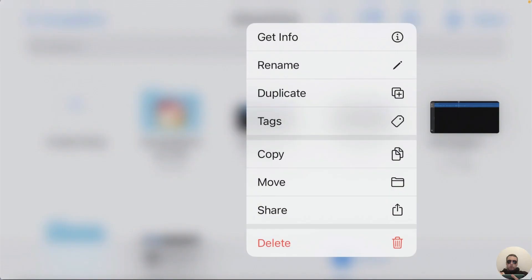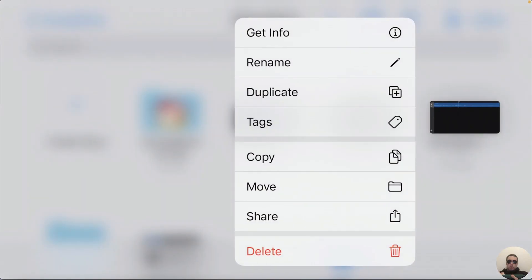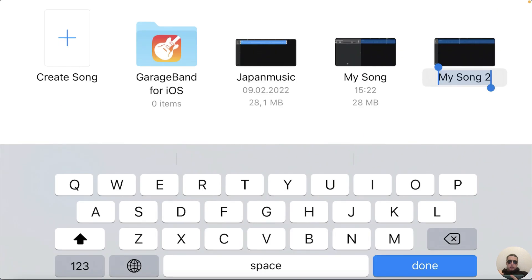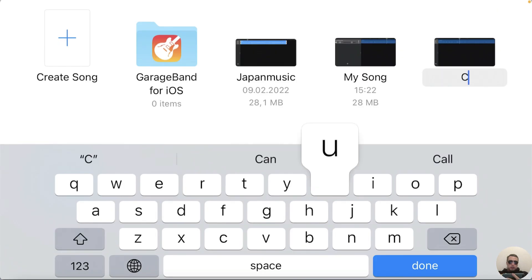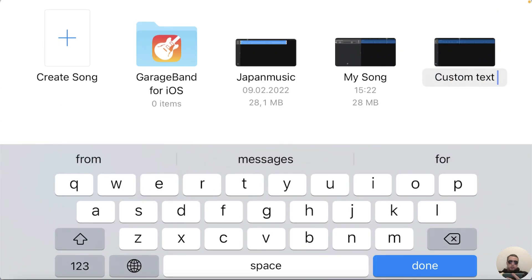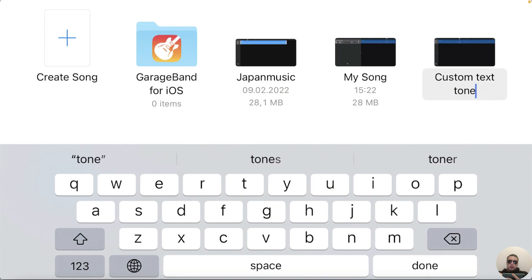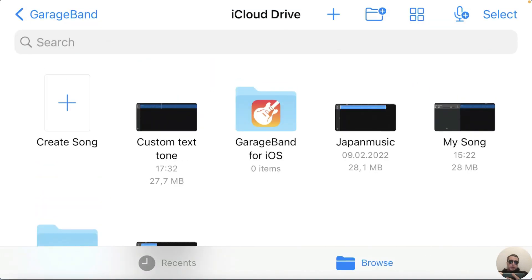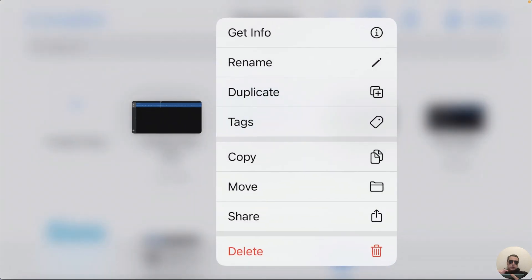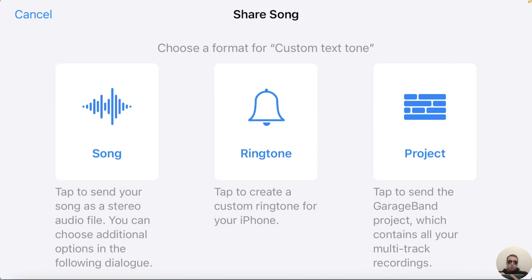We can rename it, press and hold and rename this file. For example, custom text tone, done. Next, press and hold this custom text tone and share it, click Share.